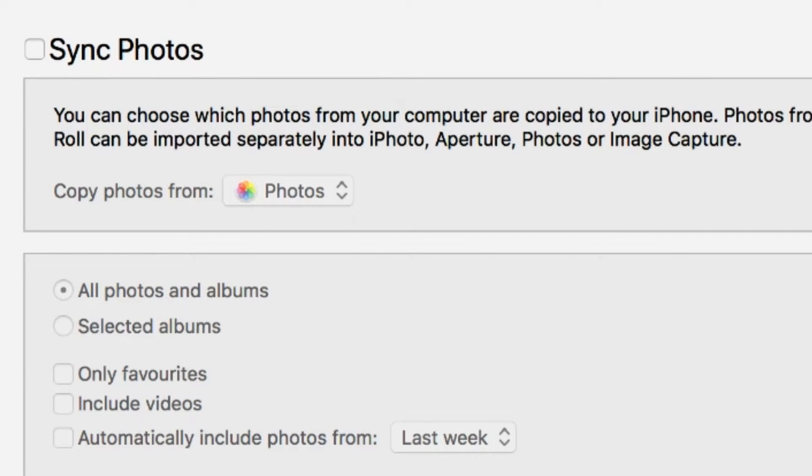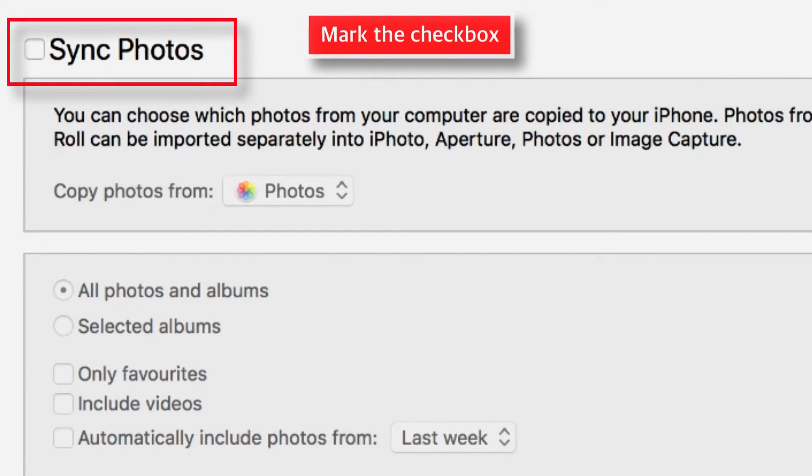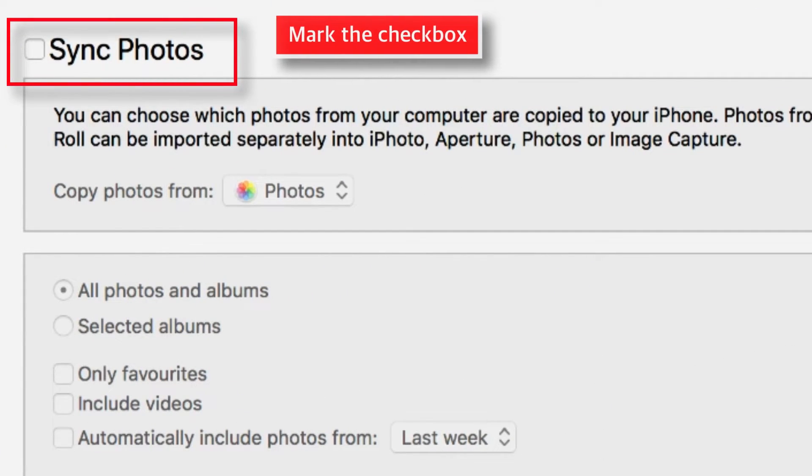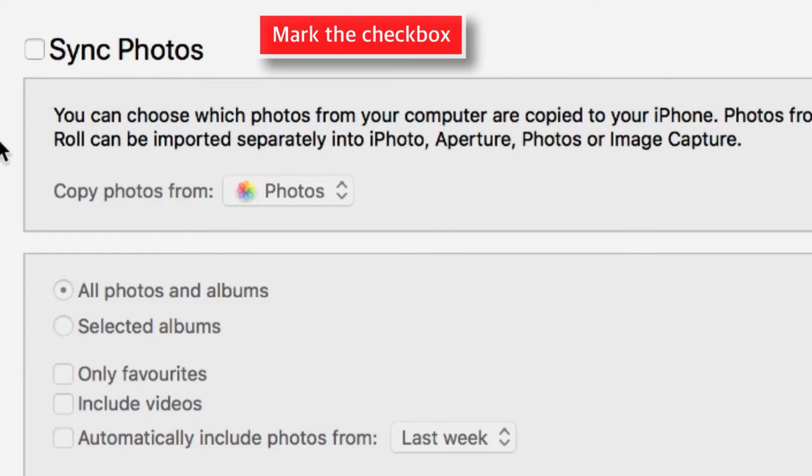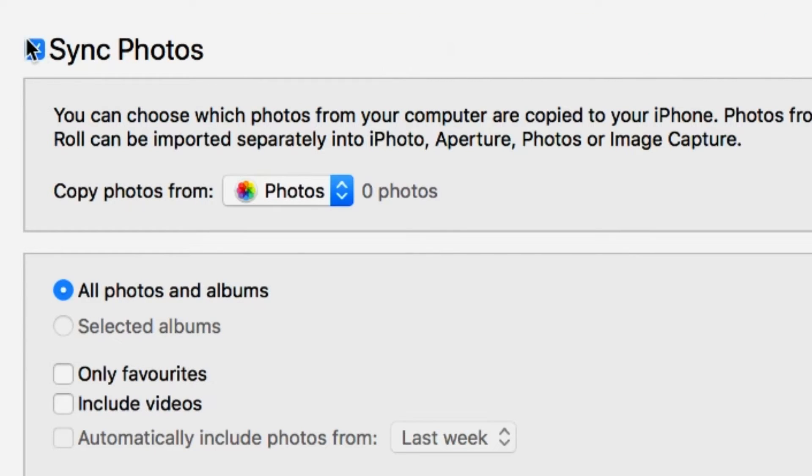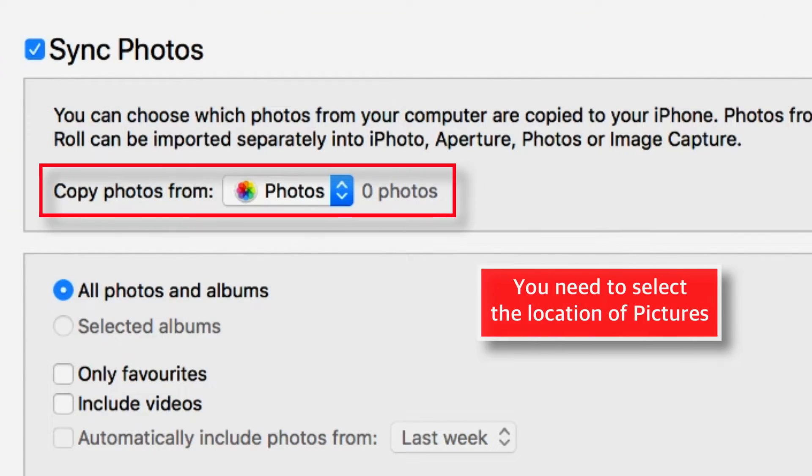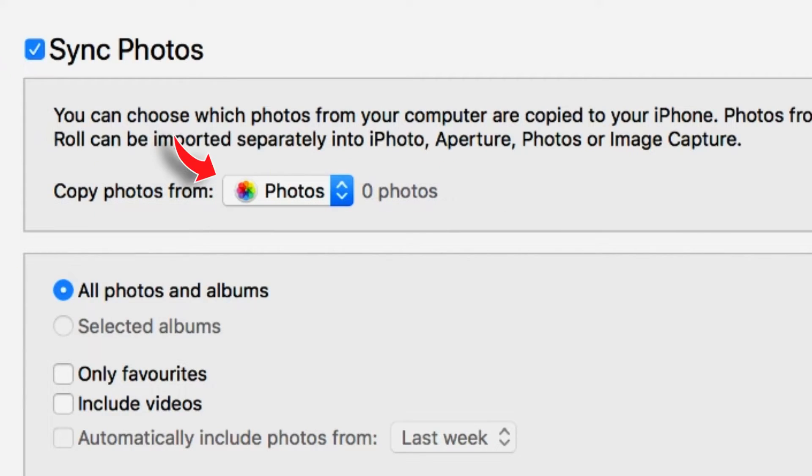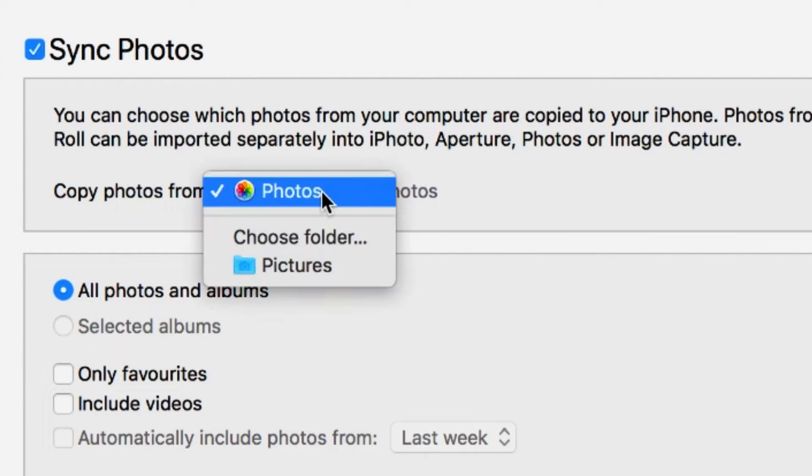Now here, you have to select this checkbox, SYNC PHOTOS. Now you have to select the location from where you want to transfer photos to iPhone. So select this dropdown.